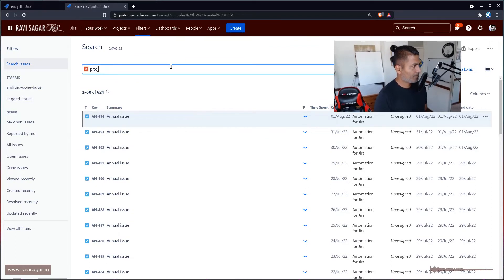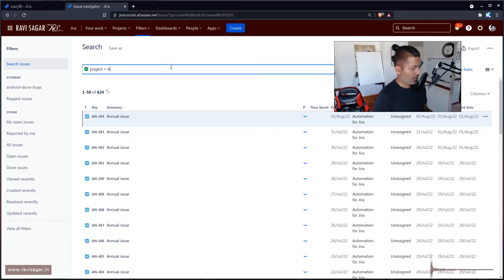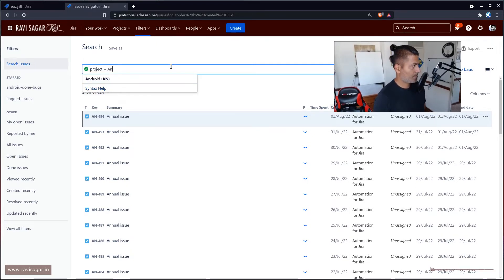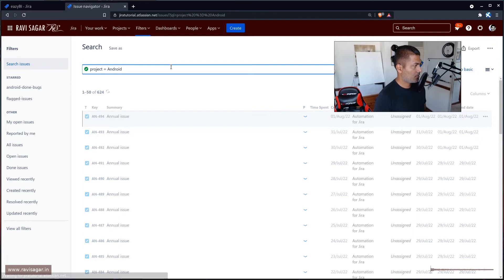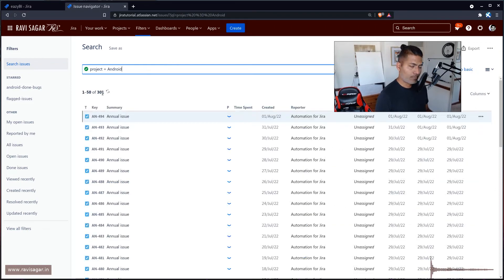Project is equal to Android — and yes, 301. Perfect.